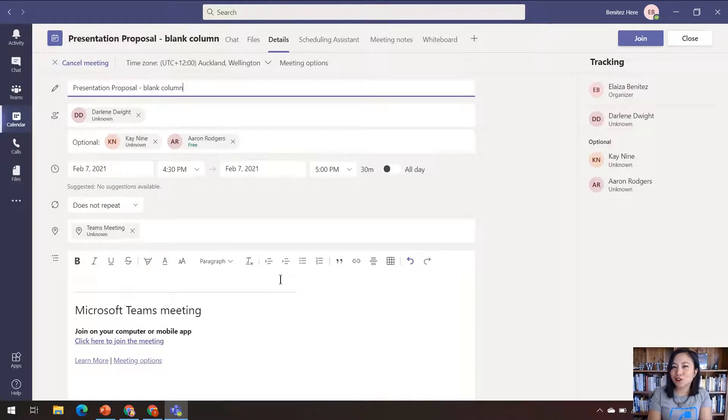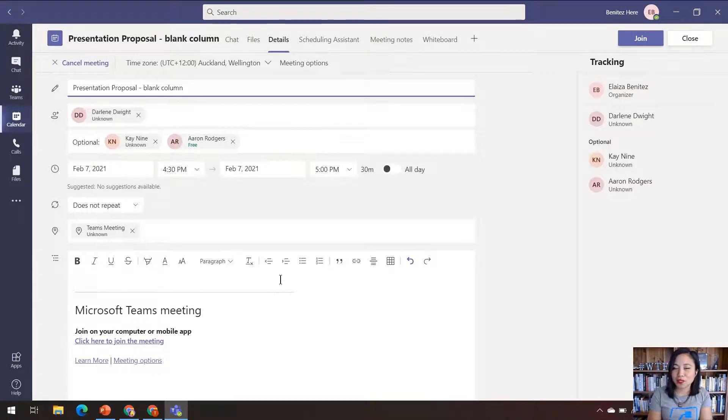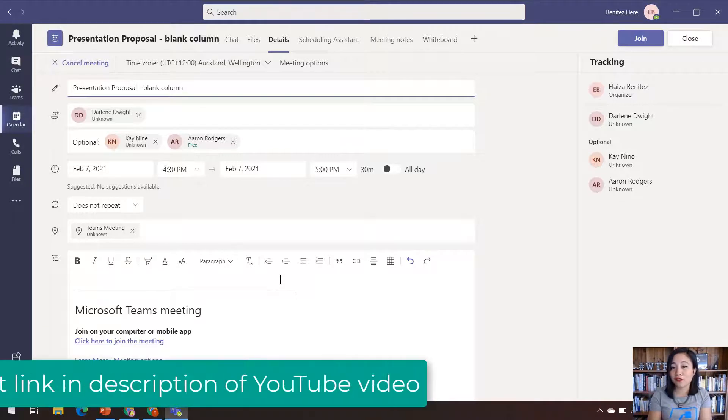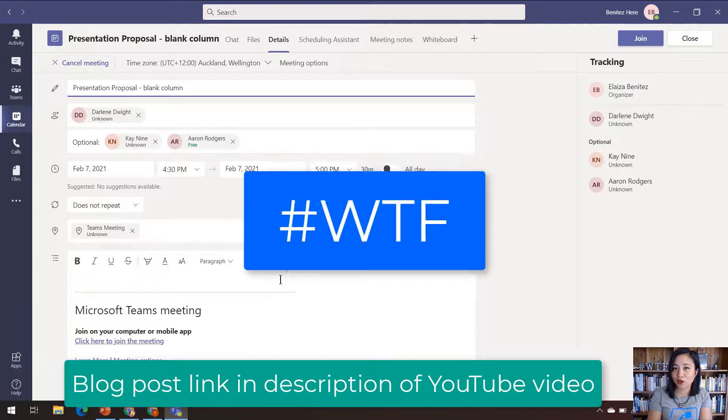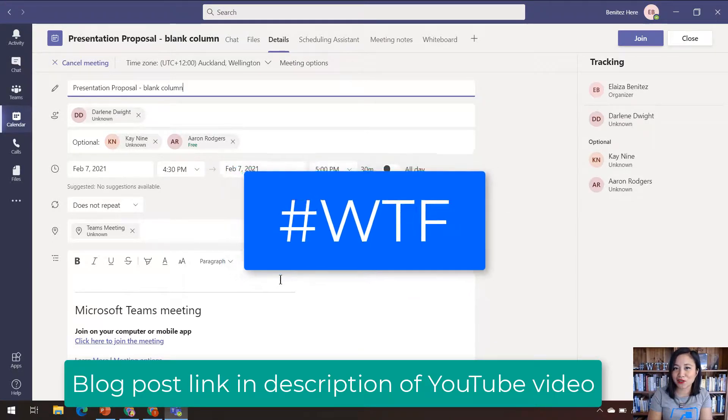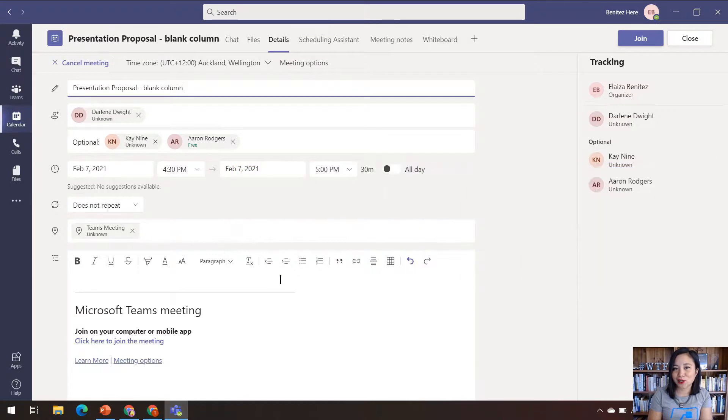And that is how you display line breaks for a multi-line text column for a Teams meeting. I hope you learned something from me today. And don't forget to watch the previous WTF episode if you haven't already. Please like, comment and subscribe. And in my next WTF episode, I'll show you how you can use HTML for your Teams meeting. I'll see you next time. Bye!